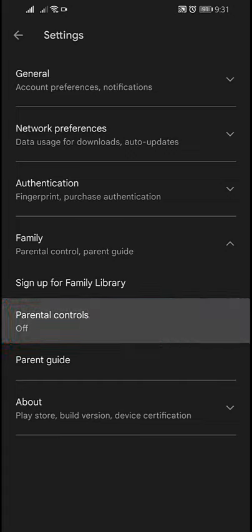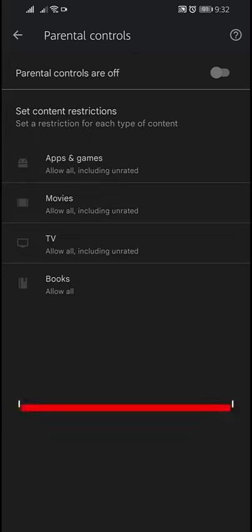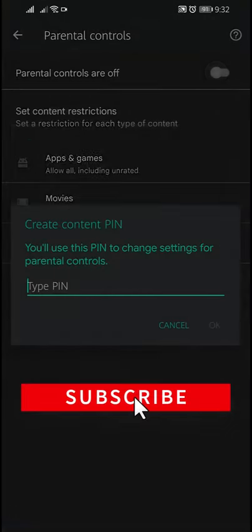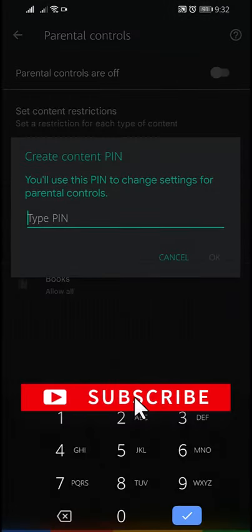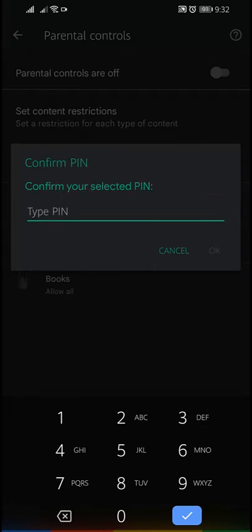Tap on Parental Control. Here, enable the parental control and set a PIN. Tap on OK, and confirm your PIN again.